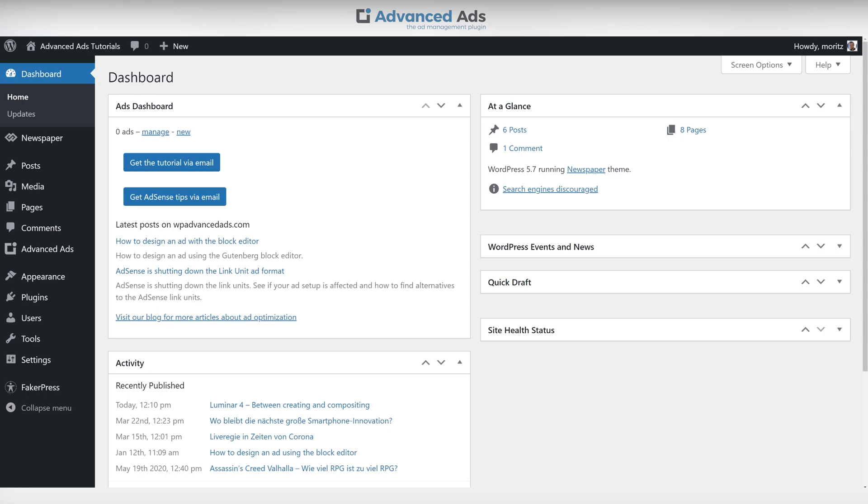How to create your first ad with Advanced Ads. In this video we are starting right after you have installed Advanced Ads on your WordPress website.